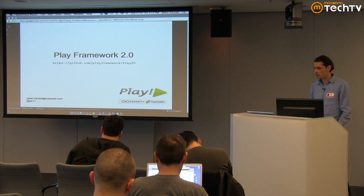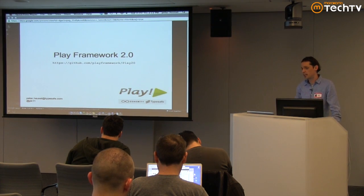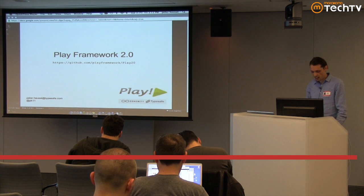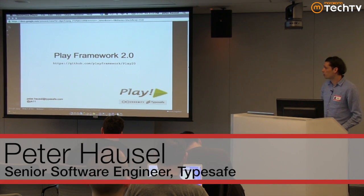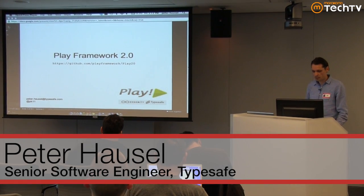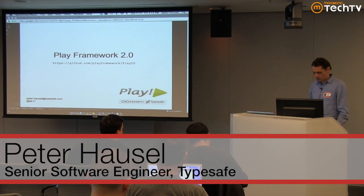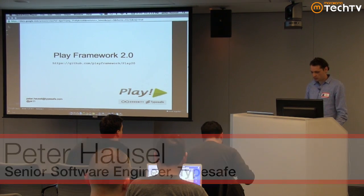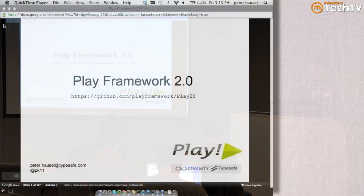Hi guys. My name is Peter Hausserl. I work for TypeSafe. And today I'm going to talk about the new version of Play, which is actually a joint product of TypeSafe and Zenex CD.